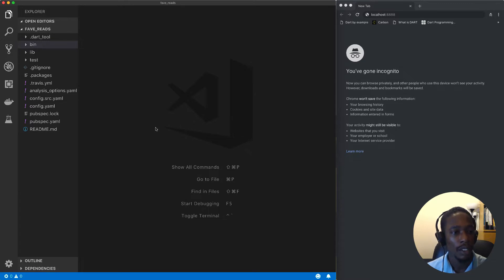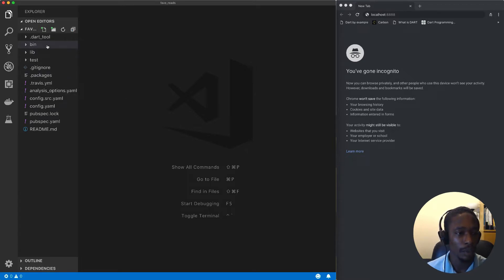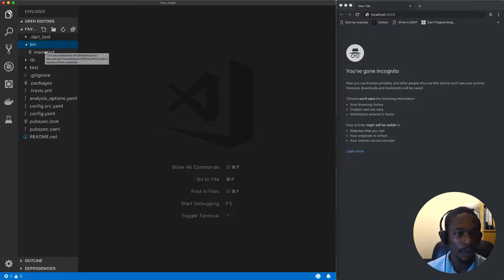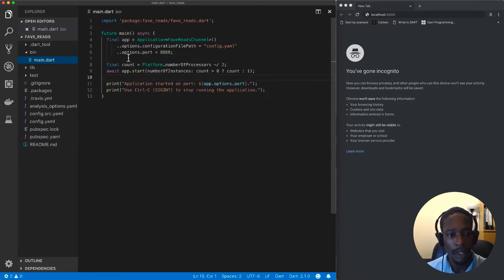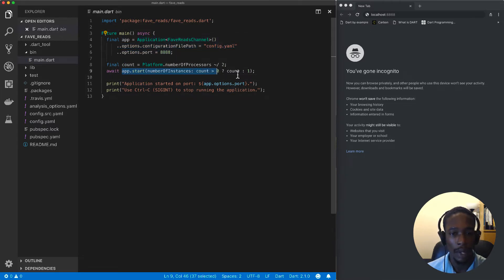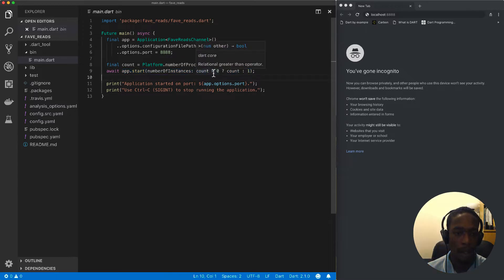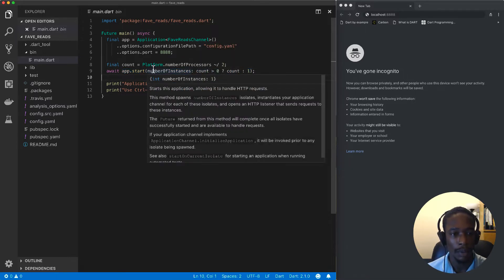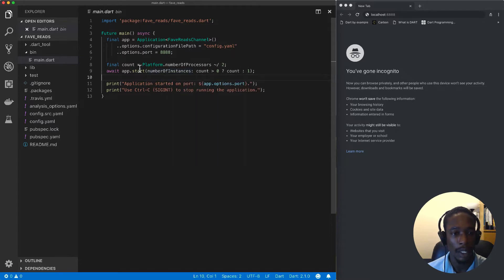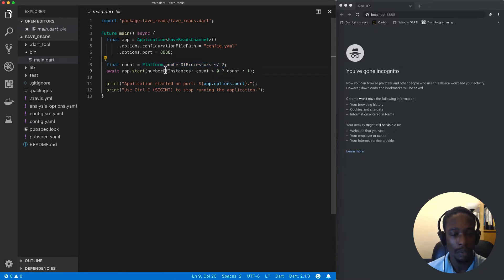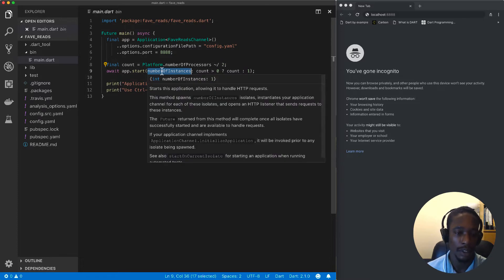Looking at our generated project, I want to draw your attention to three files. The first file is in the bin folder called main.dart. Aqueduct will create an application object and start our app. One of the things it's doing for scaling our application is looking at the amount of processes we have on our machine, and based on that calculation, it's going to bootstrap the right amount of instances we need.